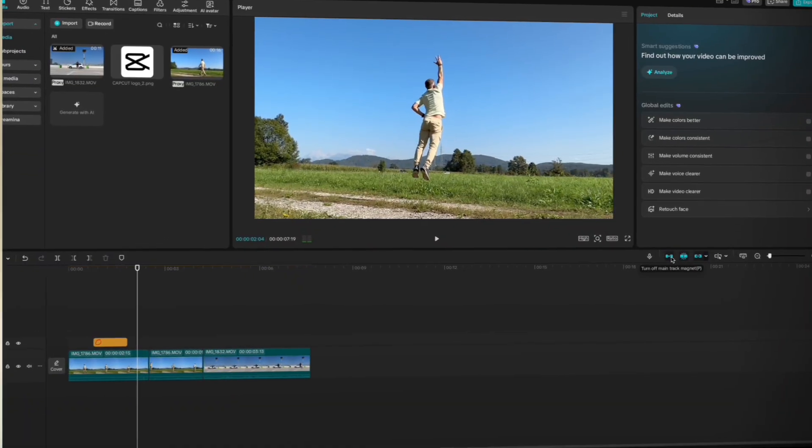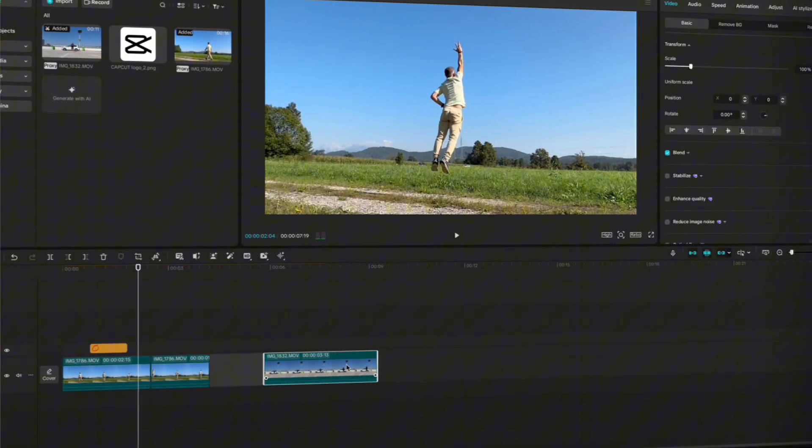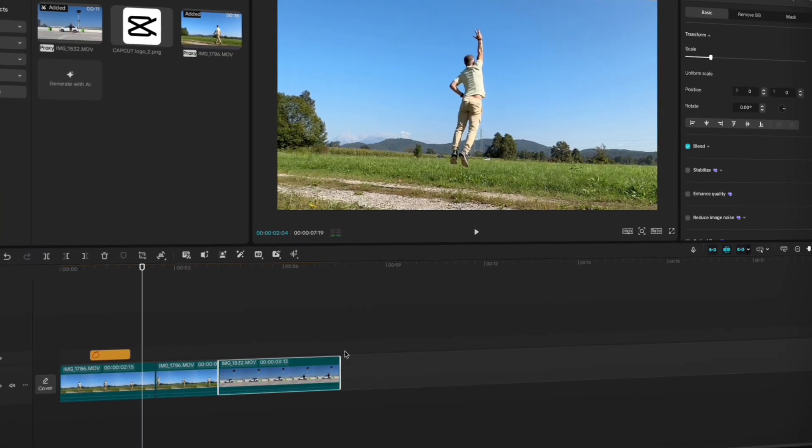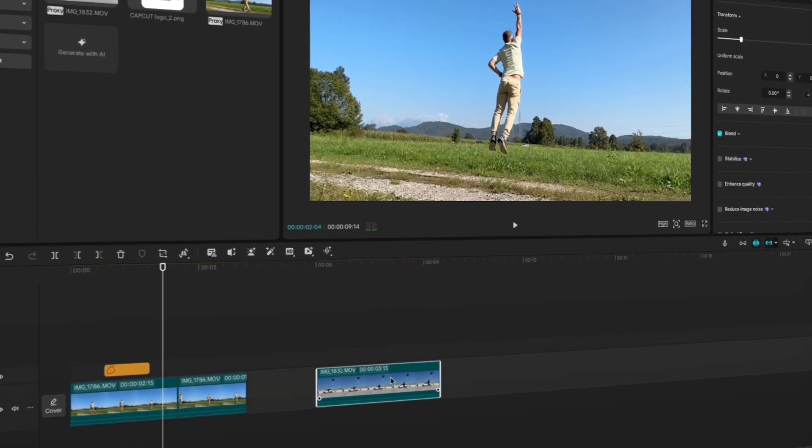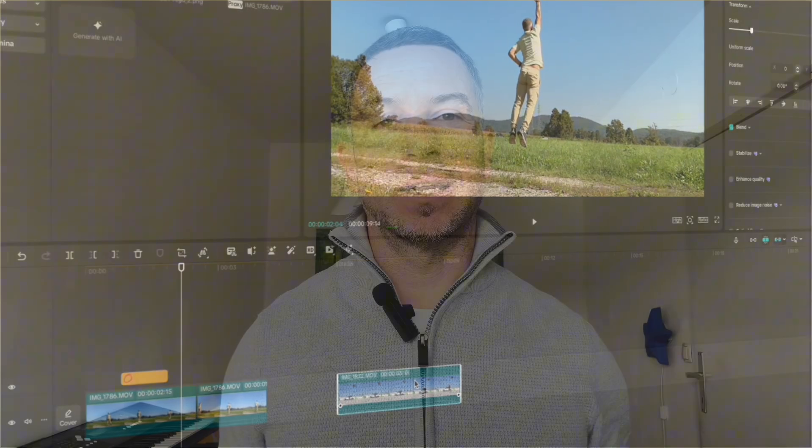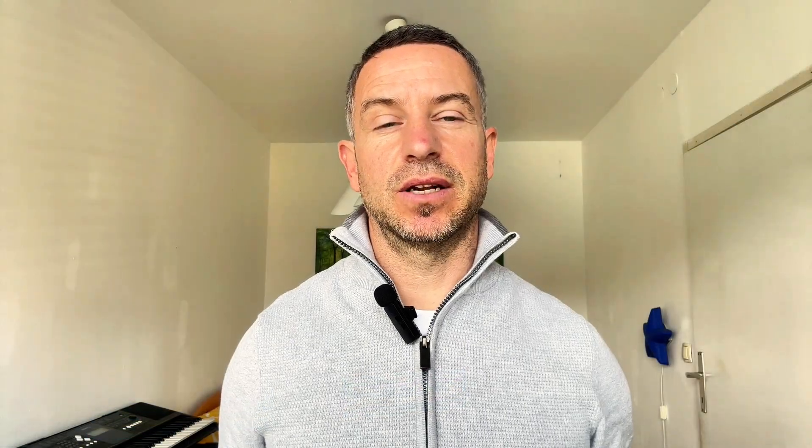Main track magnet and snapping help you keep your clips perfectly aligned. They automatically pull clips together so you avoid unwanted gaps. Basically, they keep your timeline clean and your cuts accurate. We have two clips on the main timeline with a cut in the first one.